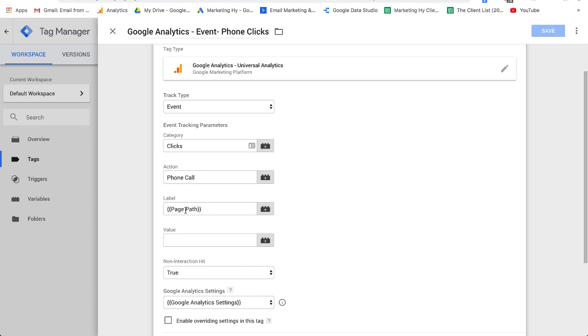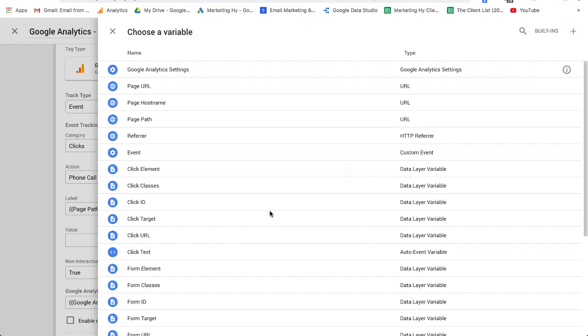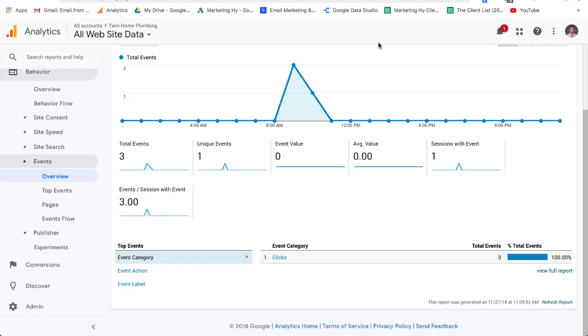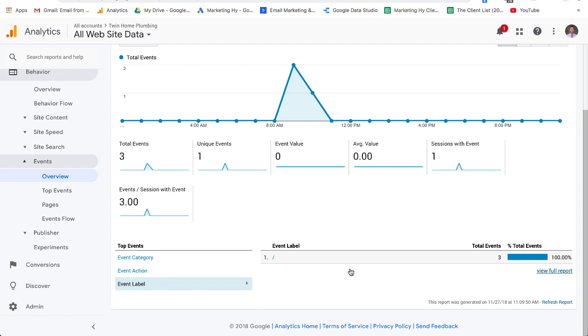Now I'm just going to put the path. You click over here and I just put the page path. What this tells me over on Analytics, if I hit the label, backslash, that is just the homepage. If it's another page, it's going to give me the name of the page.